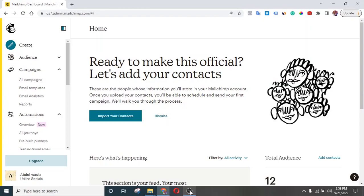Hello, welcome to another video. In today's video I'm going to be showing you how you can send messages to your clients or to your subscribers on their birthday automatically.